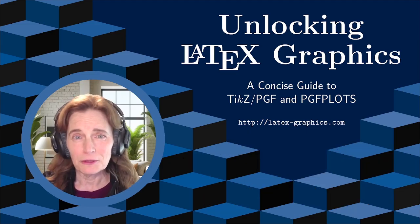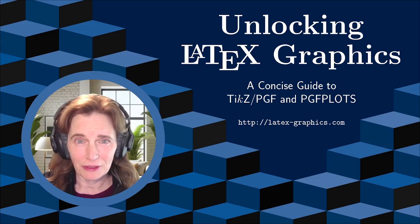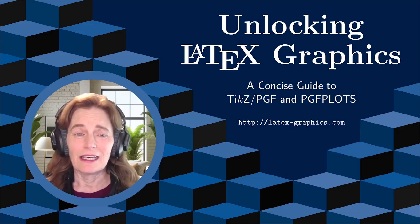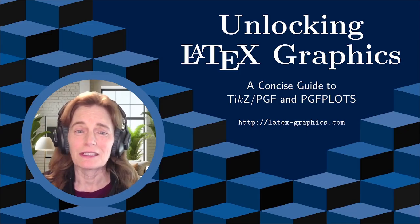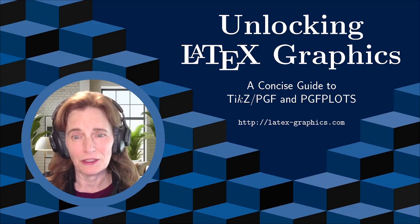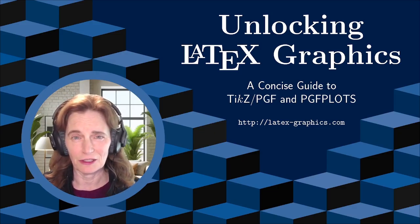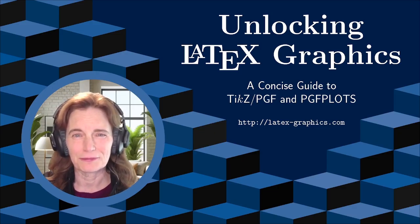You can absolutely use PGF Plots without knowing TikZ. However, knowing TikZ makes everything much easier with PGF Plots, and I'll put pointers to some of the relevant TikZ videos as we go.